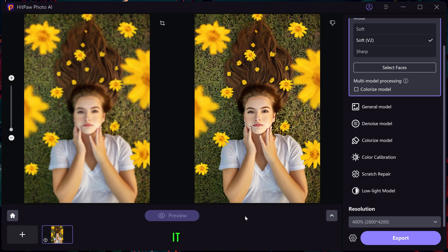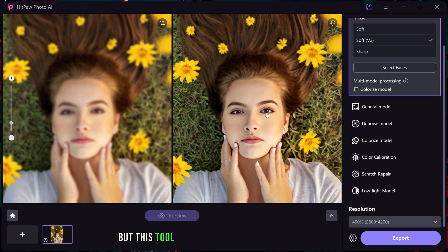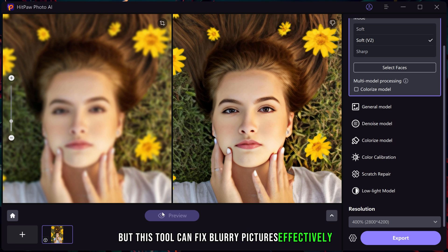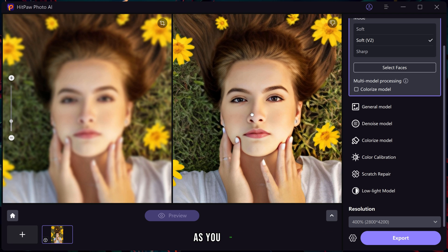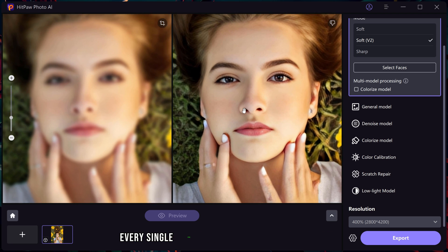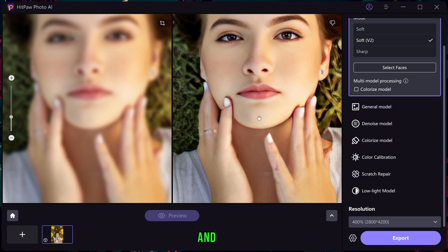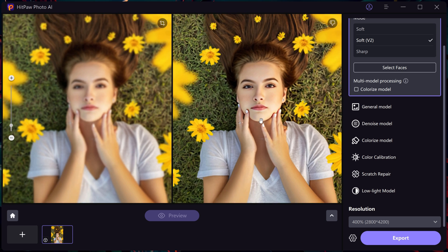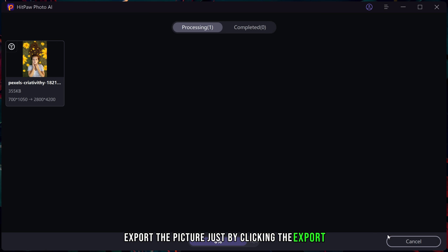It might seem like magic but this tool can fix blurry pictures effectively. As you can see every single detail has been restored perfectly and quickly. You can easily export the picture just by clicking the export button.